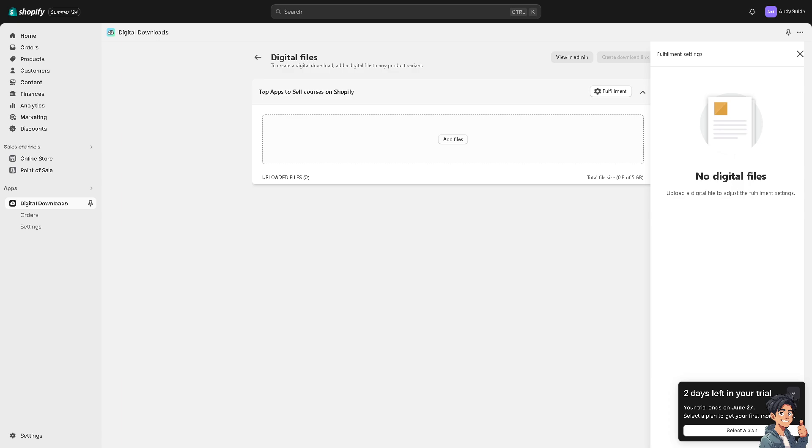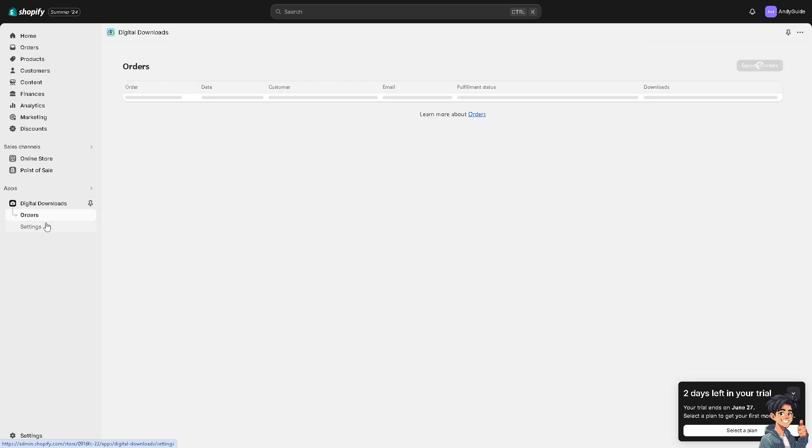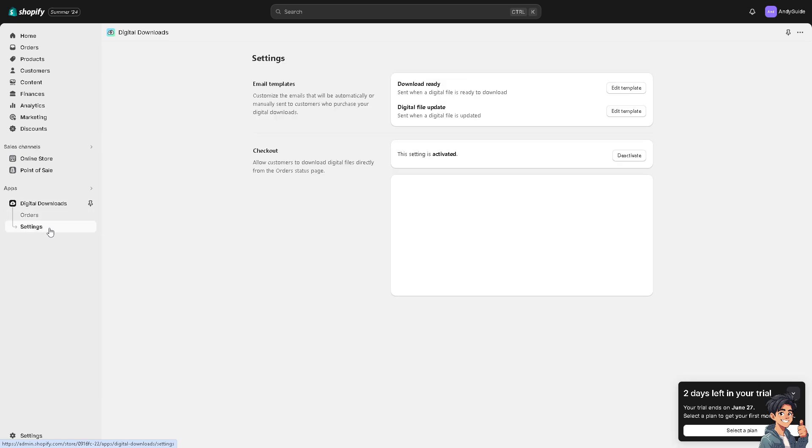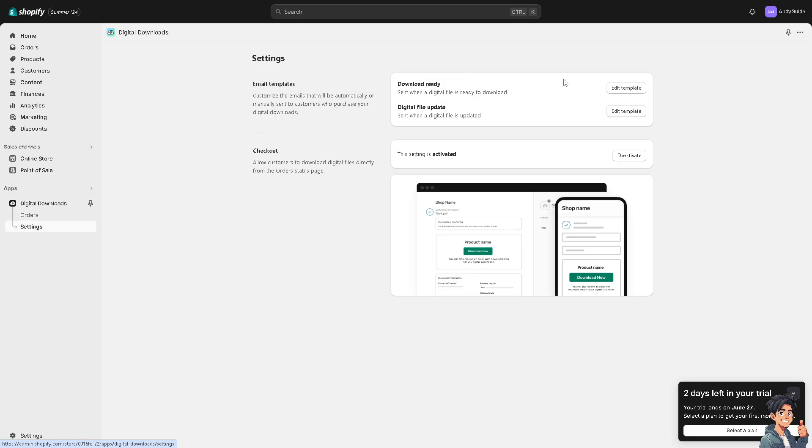You can see orders here and these settings. Download ready, you can edit the template, you have the digital file update if you want, and the setting is activated or deactivated if the item has already been purchased.